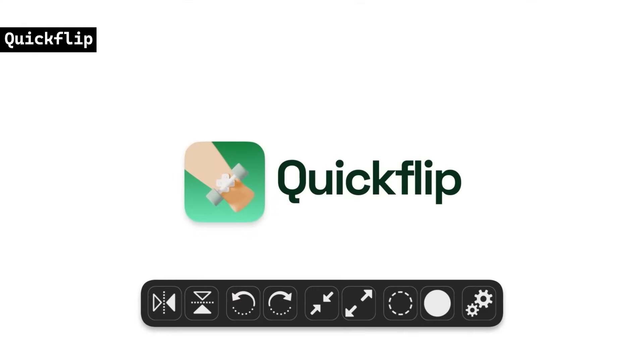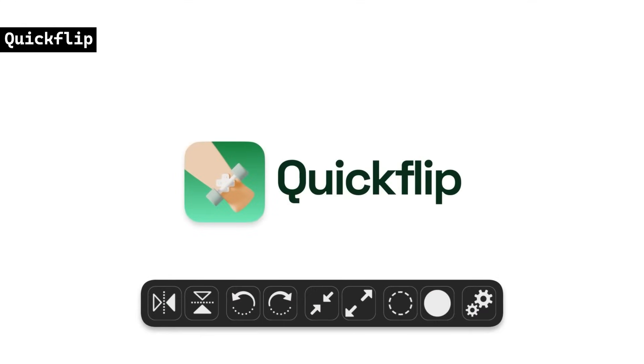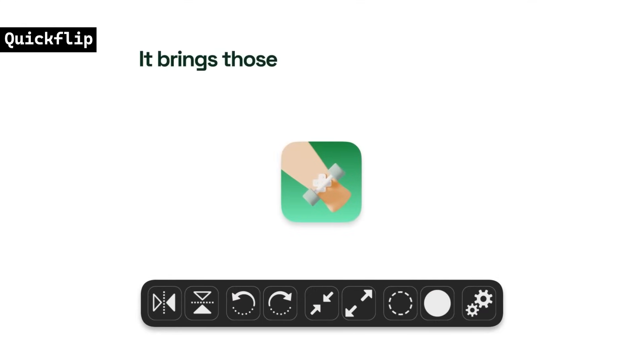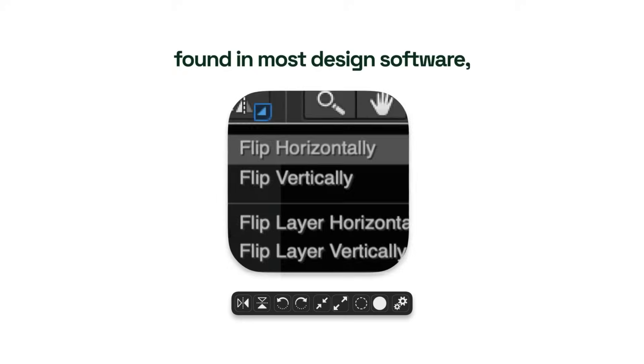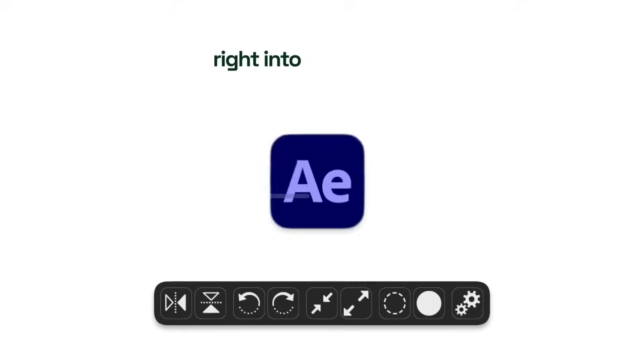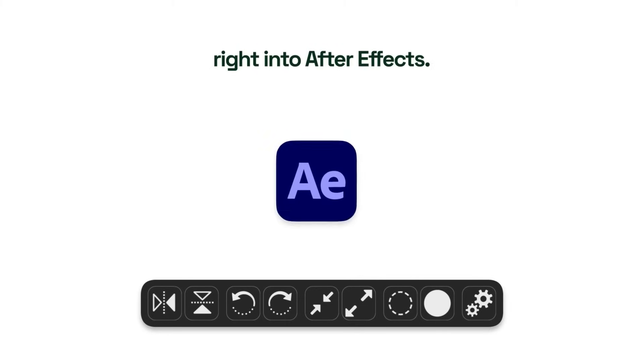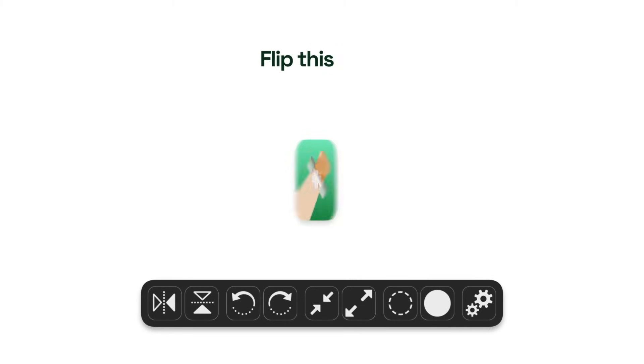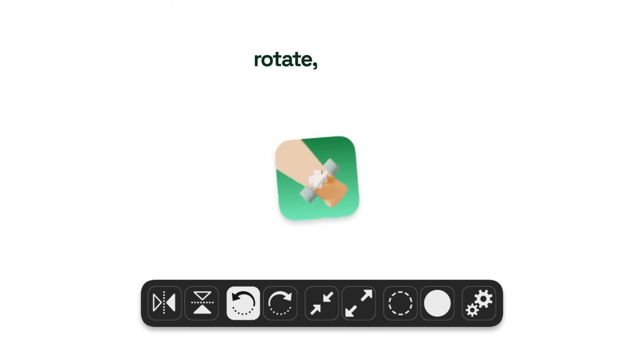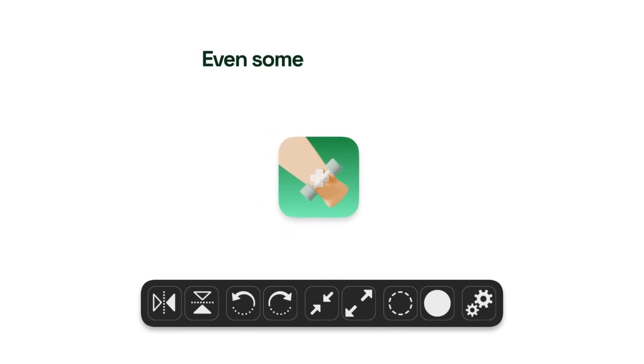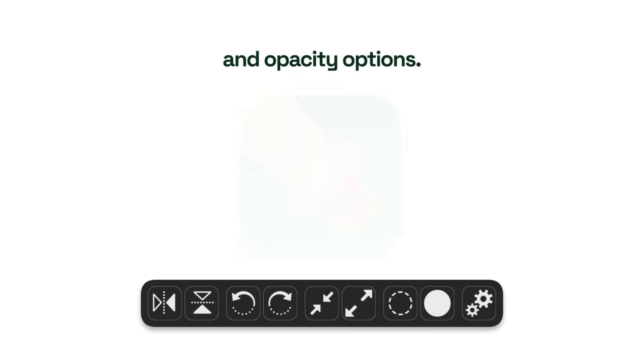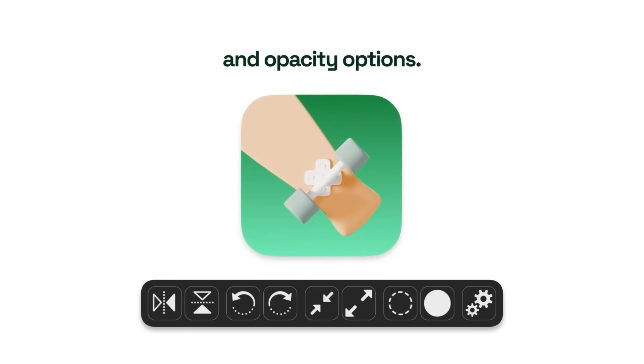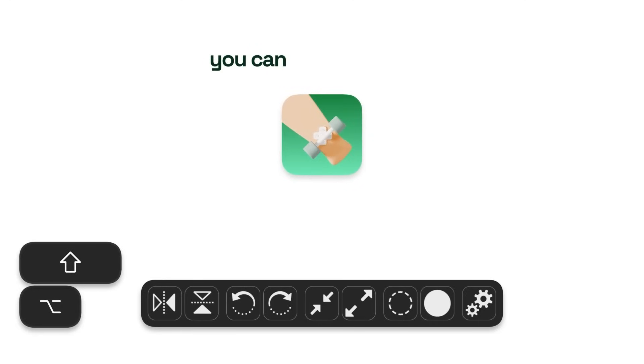Quick Flip provides simple and efficient tools to flip, rotate, scale, and adjust opacity of layers in After Effects. It offers keyframe management options such as adding new keyframes or adjusting existing ones via modifier keys. The tool allows for faster transformations similar to design apps like Illustrator and Photoshop.